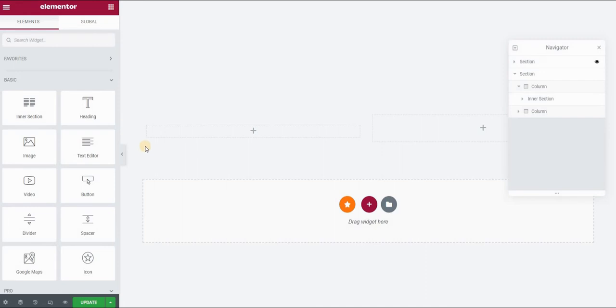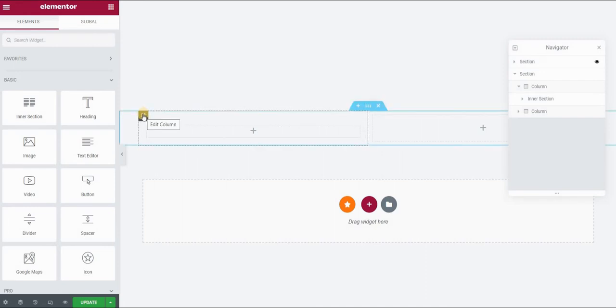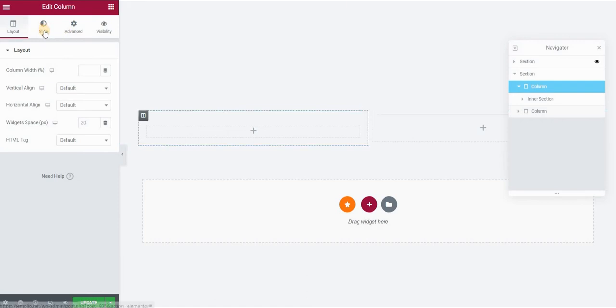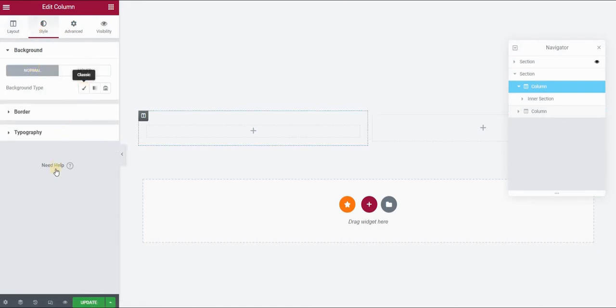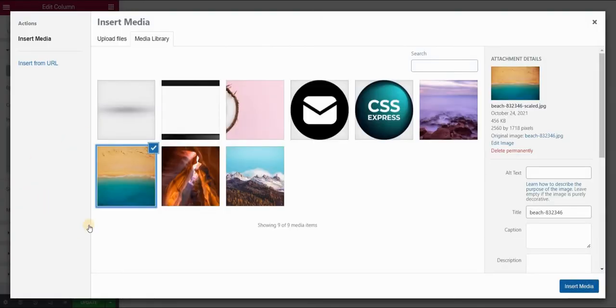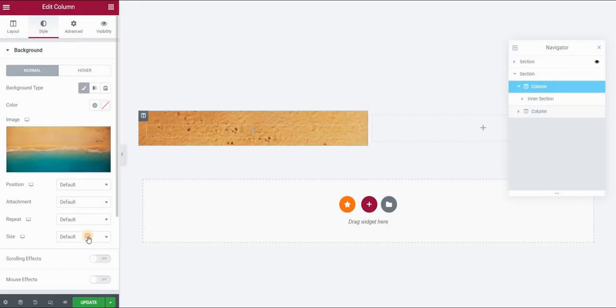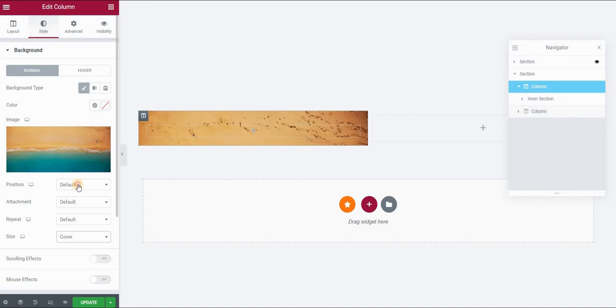The next thing we want to do is apply a background to our column. So select the column and in Style, go to Background, Classic and choose your image. I will just style it a little bit. I will give it a Size, Cover and Position, Center, Center.